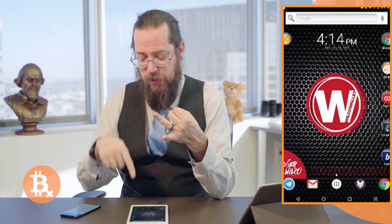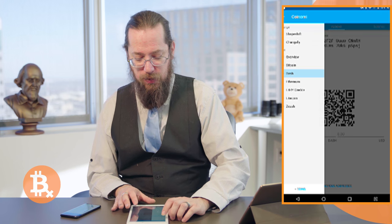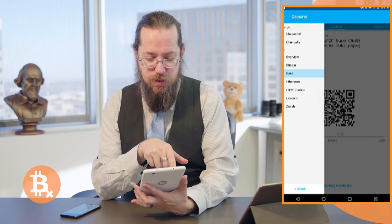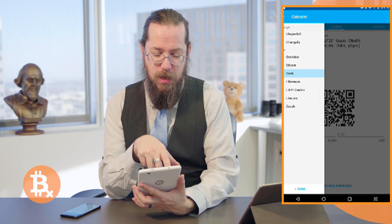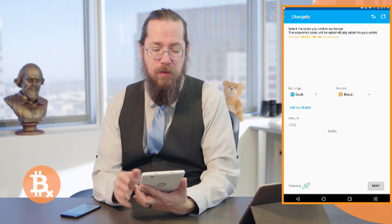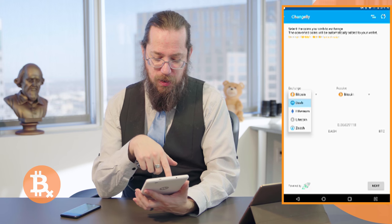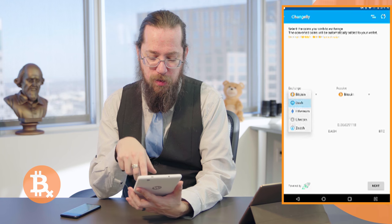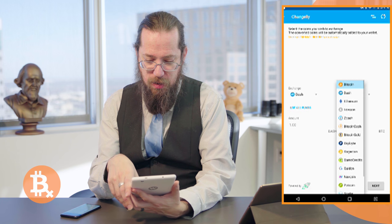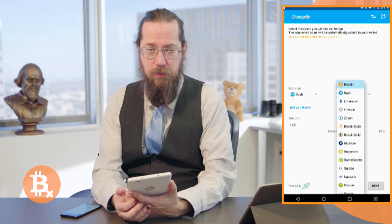Because ShapeShift and Changelly are decentralized, you can actually run them inside of other programs. They're APIs you can access from the web, from this native application, or from inside commonly used cryptocurrency wallets like Coinomi and Jaxx. As you can see in the upper left-hand corner, the exchanges are actually built into the wallet. Let's try Changelly, which is exactly like ShapeShift except it has a different basket of currencies. On the left side you'll only see currencies you have set up in your wallet, but on the right you have a much wider array, including a pretty wide variety of ERC-20 tokens.